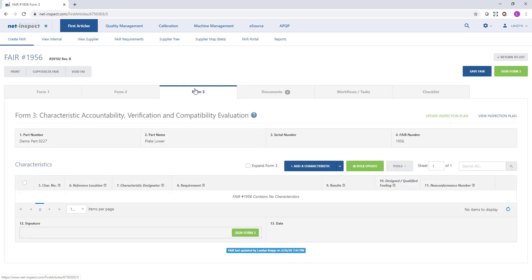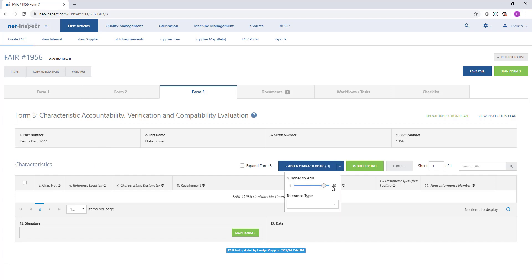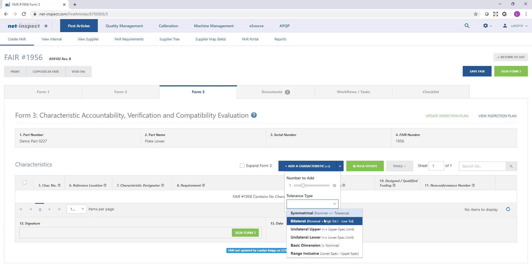On form 3, you'll notice by default there's no characteristics displayed. Similar to form 1, I can choose how many characteristics I'd like to add at once and I can choose a default tolerance type. Sometimes I'll look at my drawing and see how most of the tolerances are displayed.